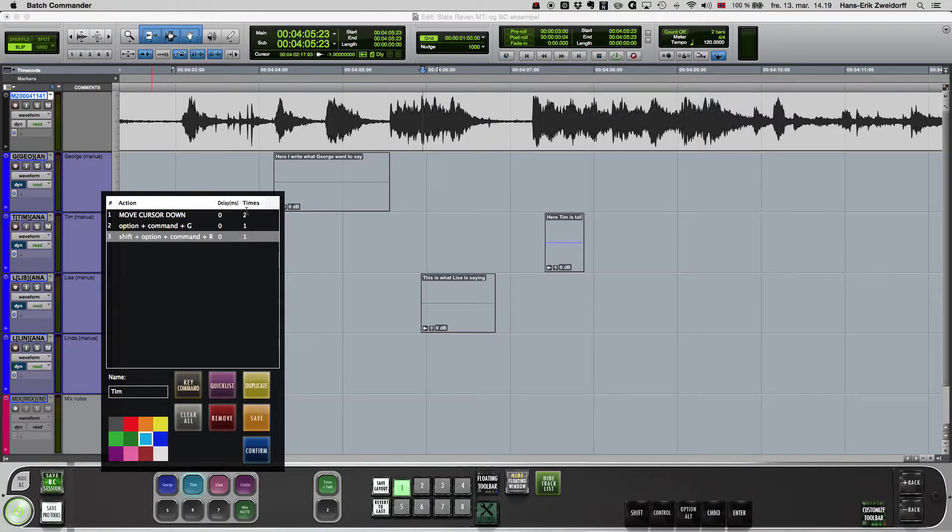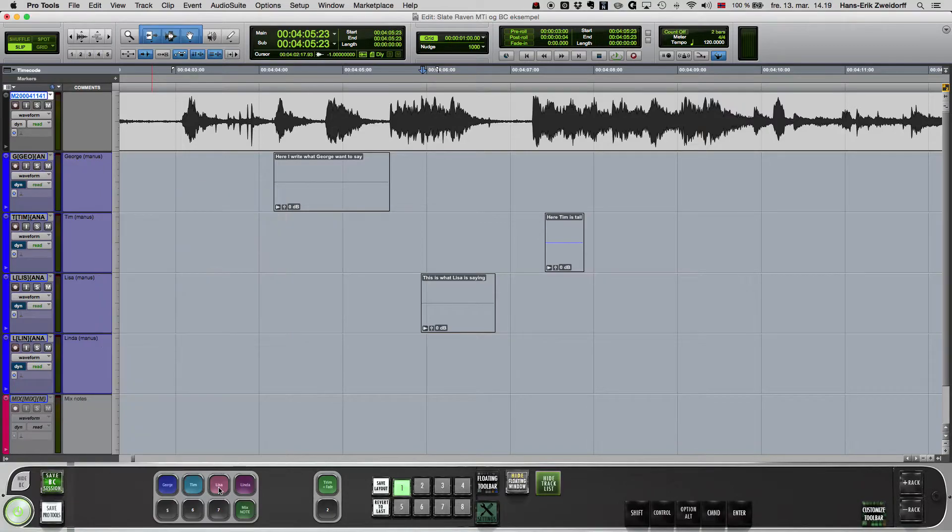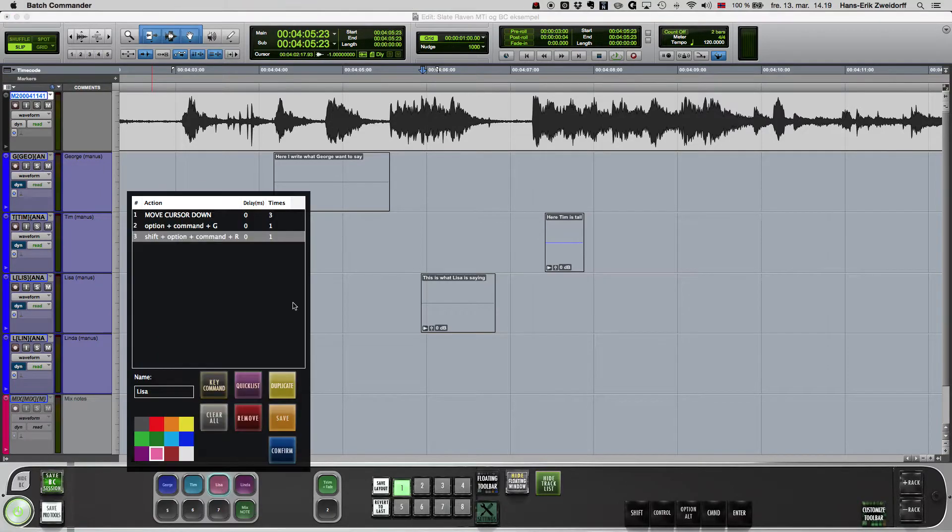The next character is placed two tracks below the original track, so the cursor has to be moved twice down.